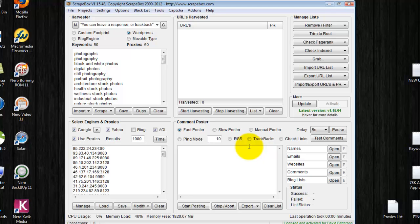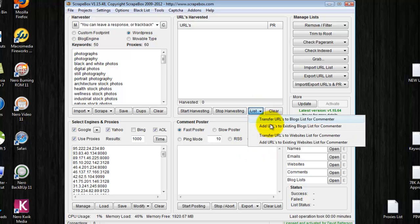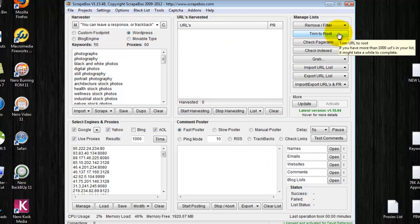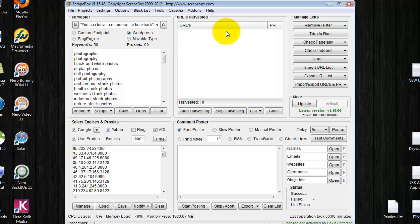Once they are harvested, they'll be in this window here. Then you can trim to root, trim to the domain name if you want to comment just on the domain name.